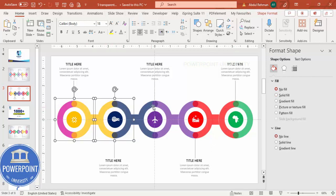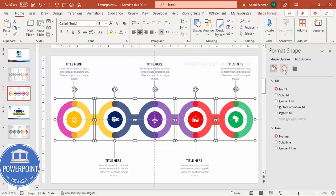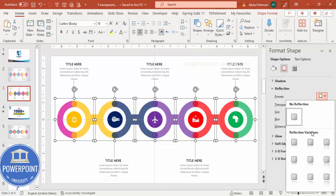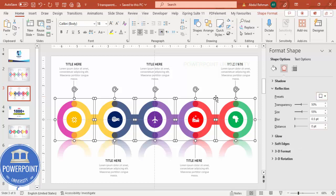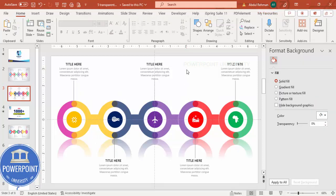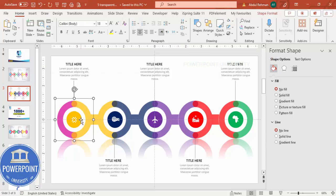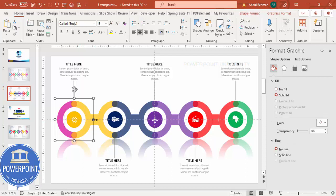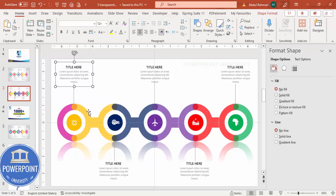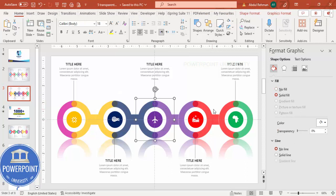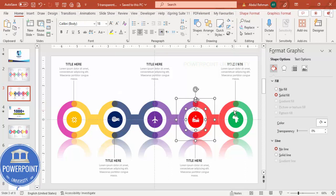Select all the circle shapes and go to Effects > Reflection to add a basic reflection. Then group remaining ungrouped shapes one by one — select each pair and press Ctrl+G — so every circle with its text and icon is a single grouped object.